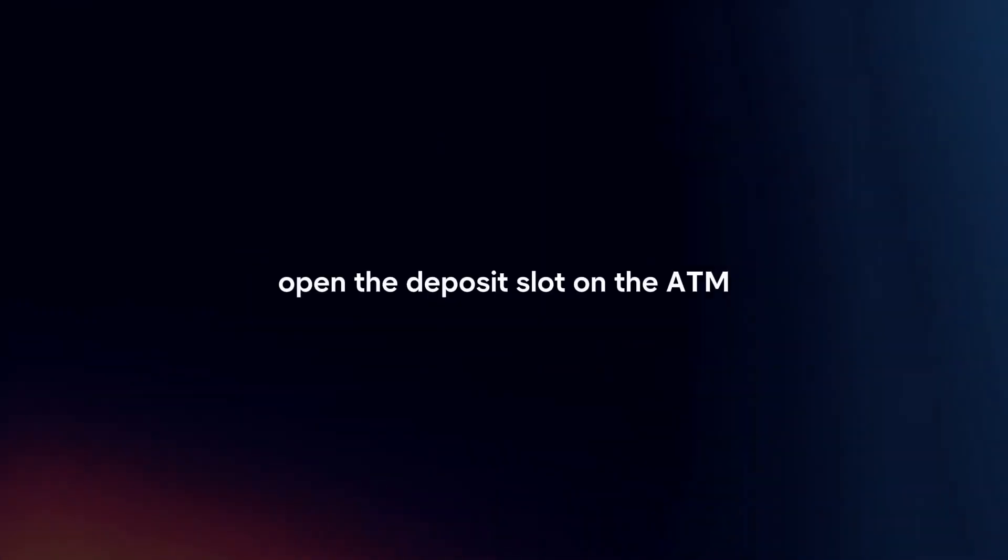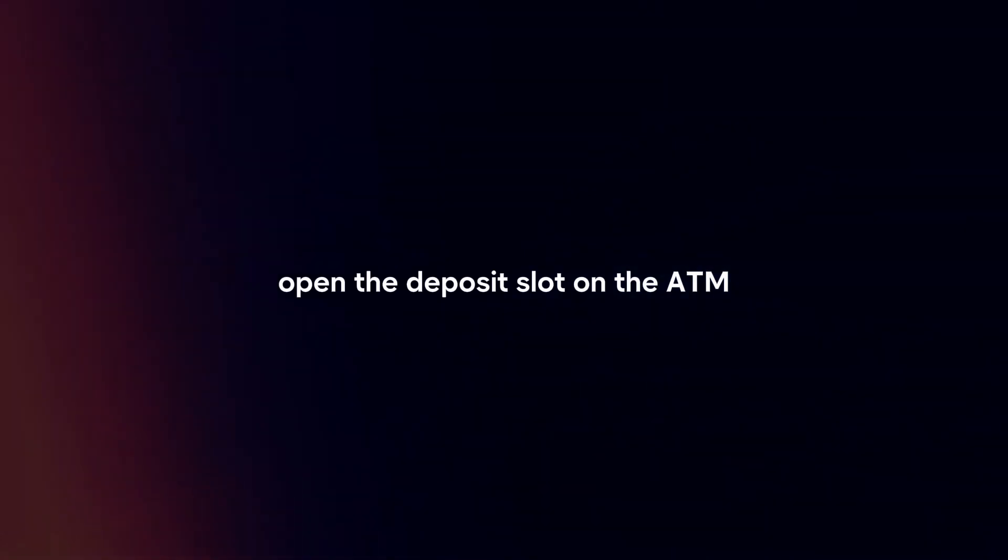Insert cash. Open the deposit slot on the ATM and insert the cash bills one by one. Ensure that the bills are properly inserted and not folded or damaged.